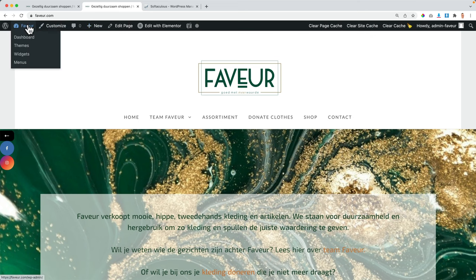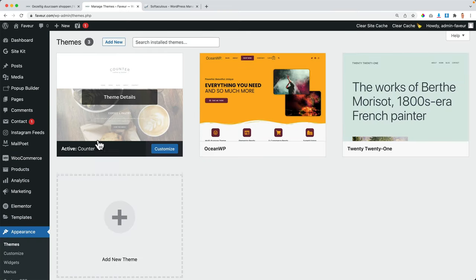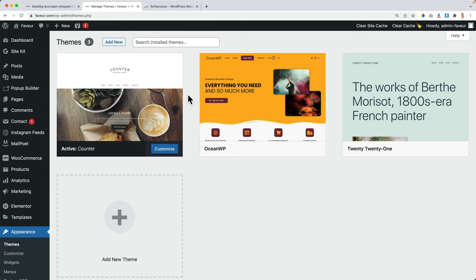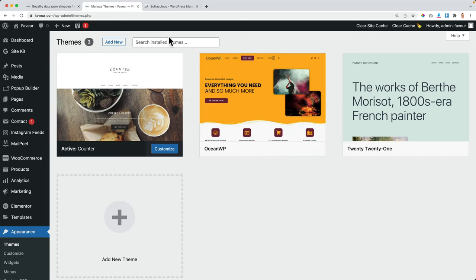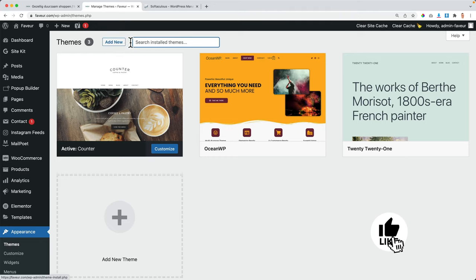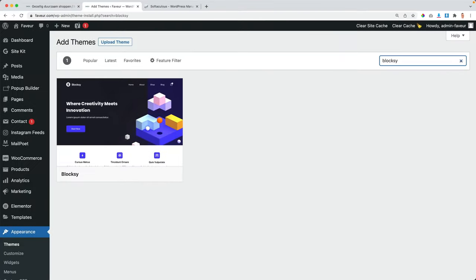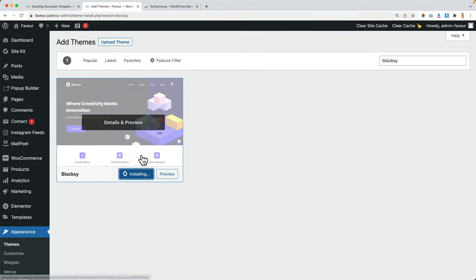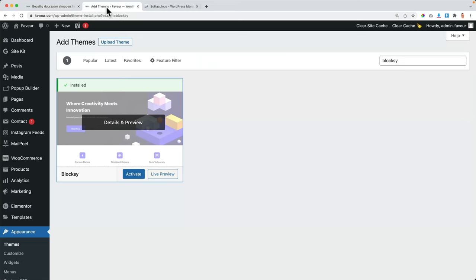Now let's take a look at the backend. I go to Themes, and I see the current theme is called Counter — I've never heard of it. There are a few free themes that are amazing, like Astra, Bloxy, or Cadence. I will add a new theme called Bloxy. Keep in mind every theme has its own limitations, but with Bloxy you can do so much with the free version. I want to recreate the website with this theme because it has more functionalities.